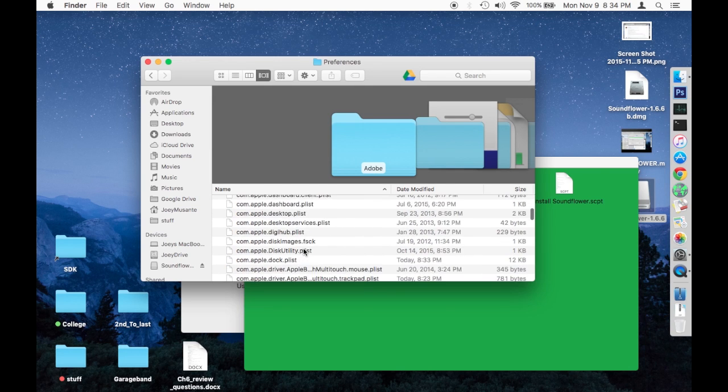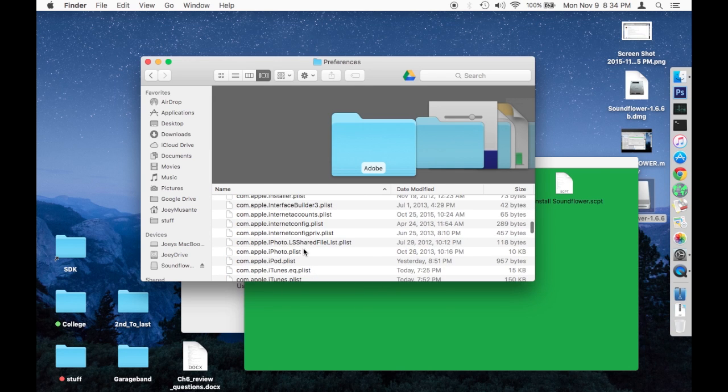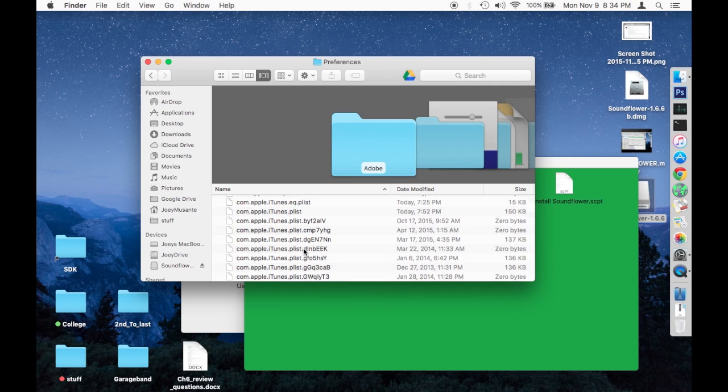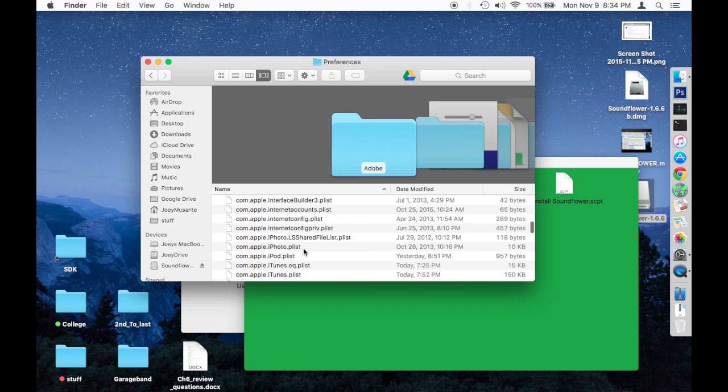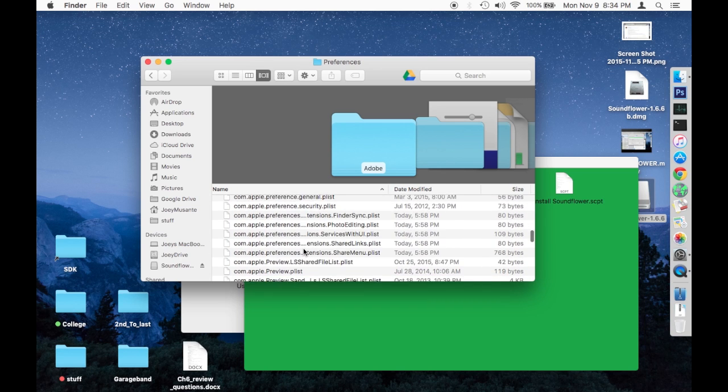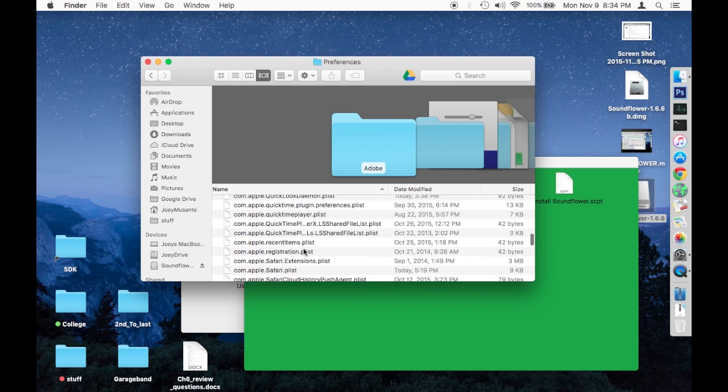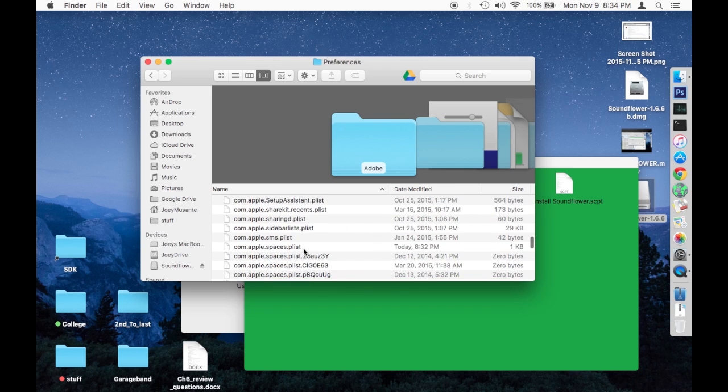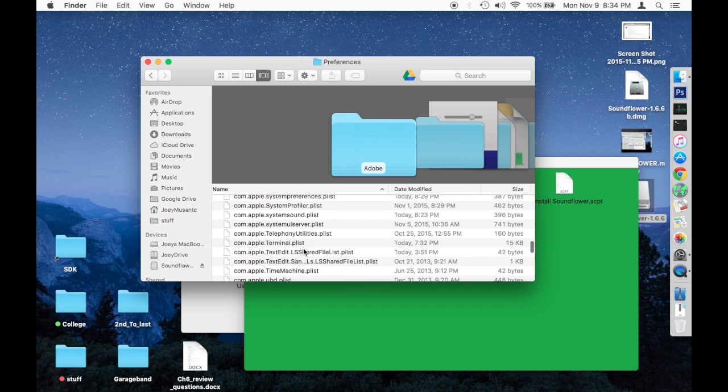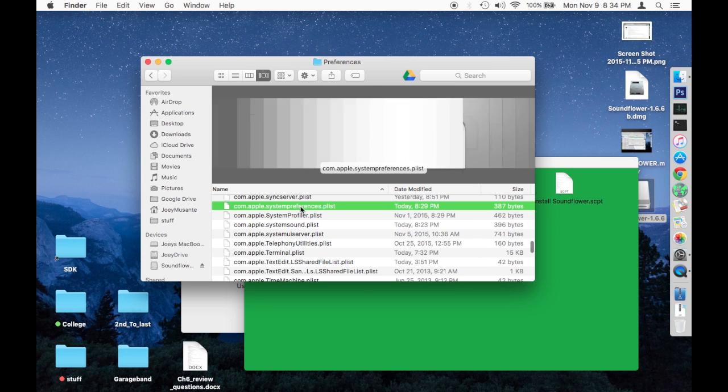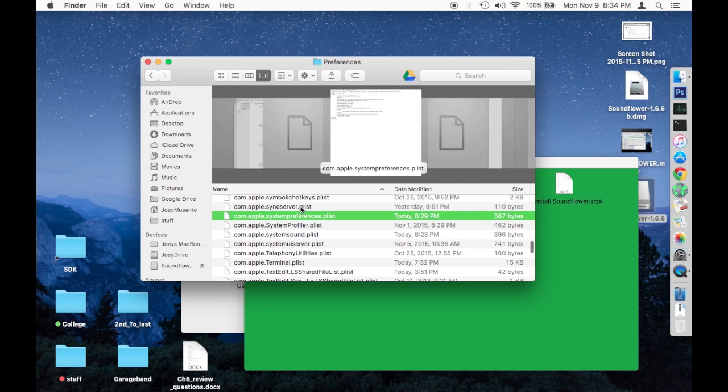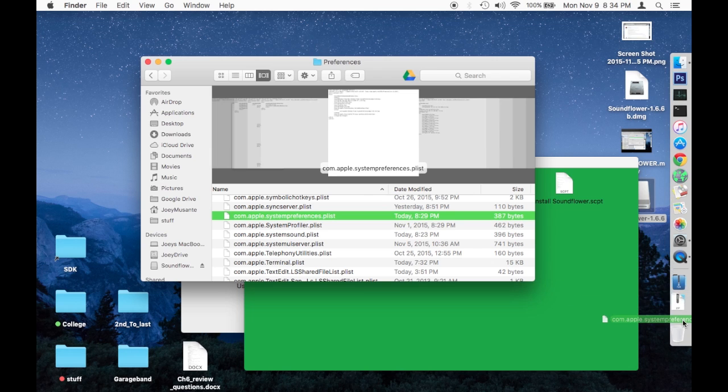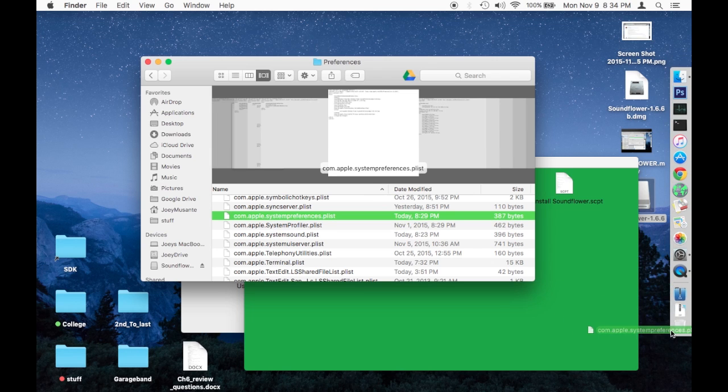you're going to want to scroll all the way through this mess until you find com.apple.systempreferences.plist. So com.apple.system, we're getting close, systempreferences.plist. So there it is. Once you find that, you'll delete that file too, just like the last one. Put it in your trash can and delete it.